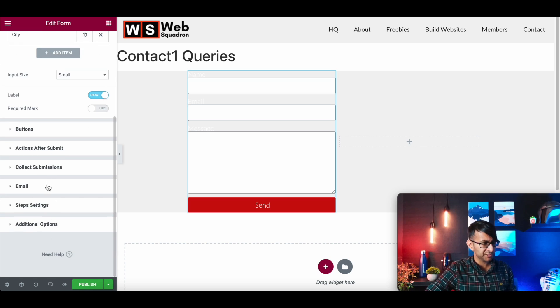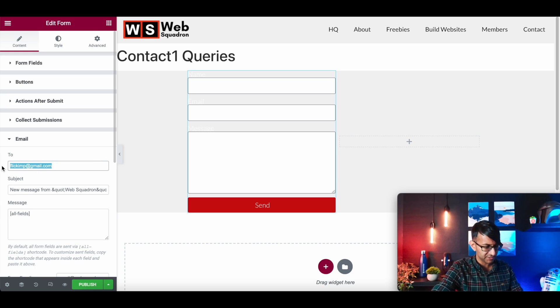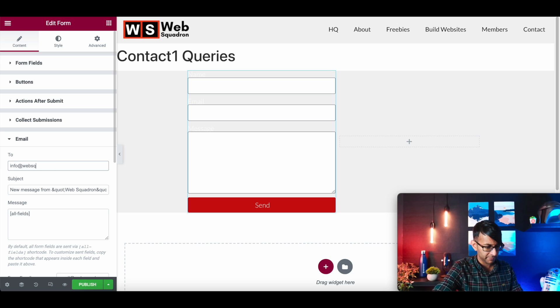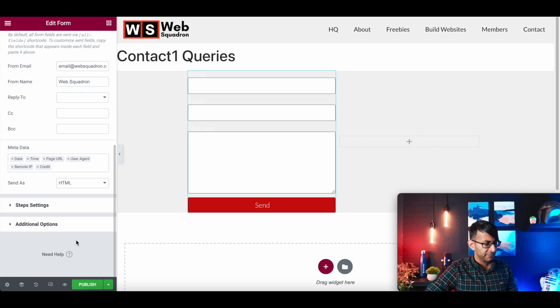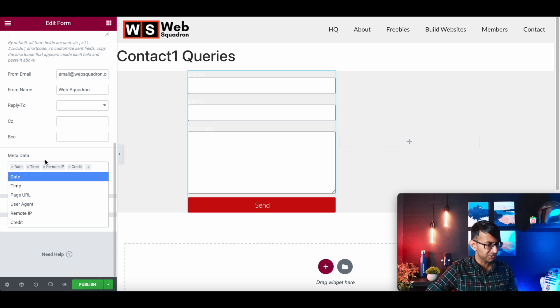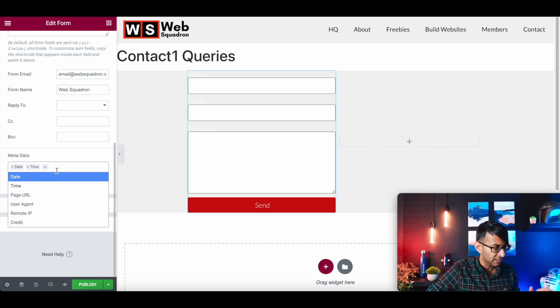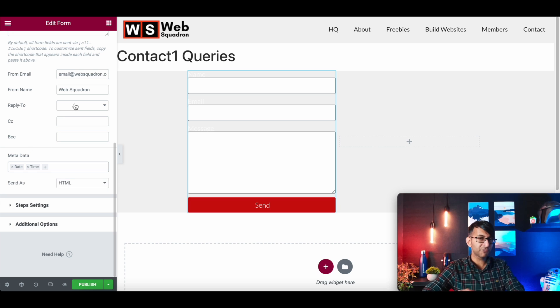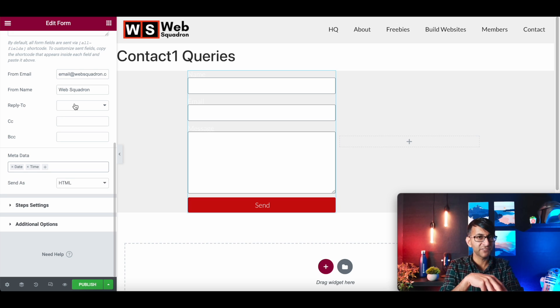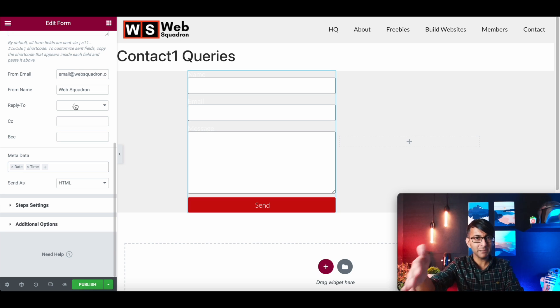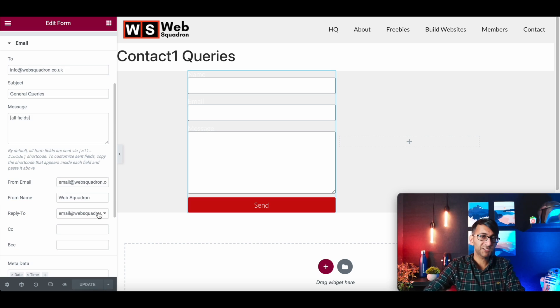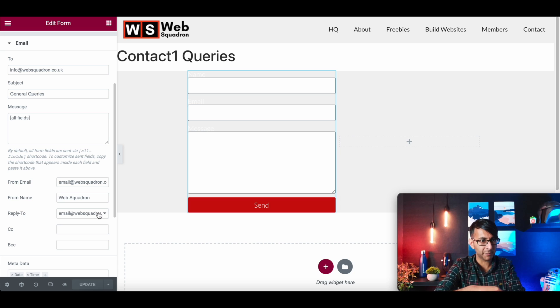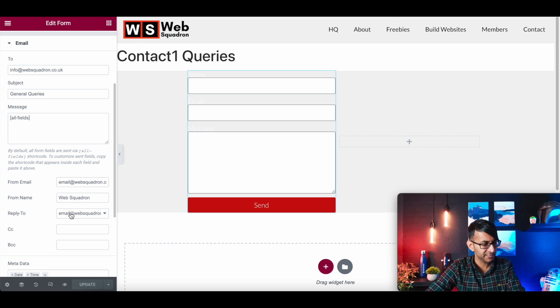Just a few more steps. I'm going to go over to email. This is where you would put in your email address. So I'm going to put in info at web squadron.co.uk. I'm also going to get rid of the page URL, the user agent, the remote IP and the credit. The date and time is all I really need. When it comes to reply to, a lot of people leave this blank. If you leave this blank, when you get an email, the email will be your email address. So when you hit reply, you're replying to yourself.